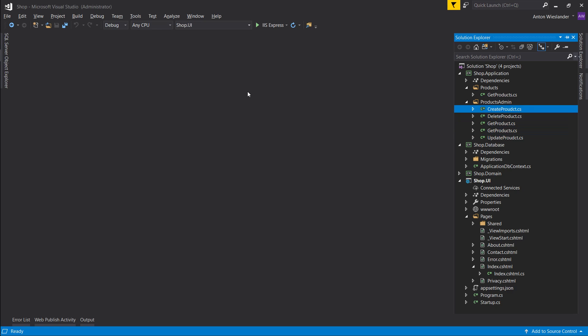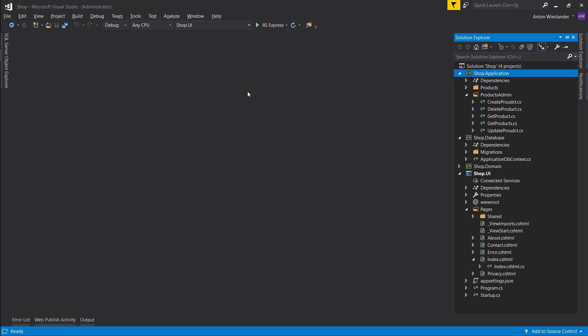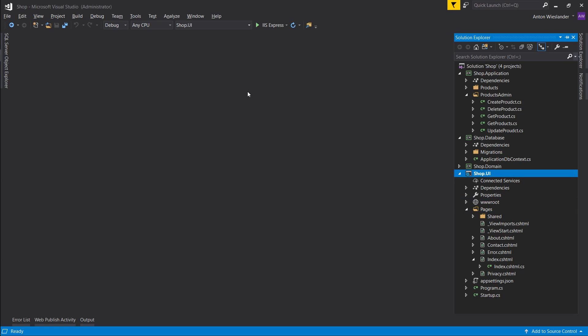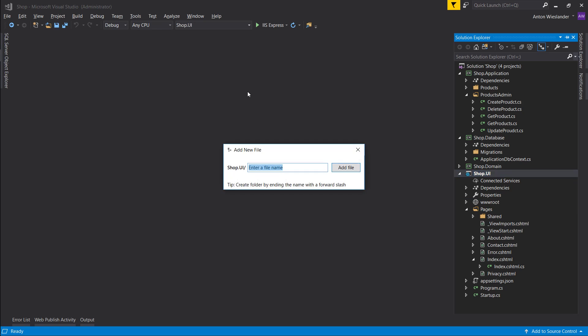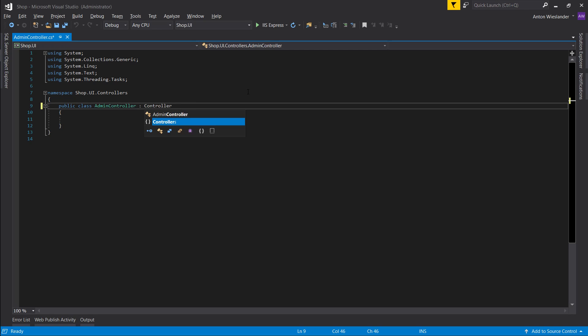Creating a product, deleting product, getting a single product, getting multiple products, and updating a product. And because, as I mentioned at the start of the tutorial, we're going to be using view for our admin panel, I'm going to show you how to use razor pages in conjunction with controllers. So let's go ahead and set up a controller and let's call it admincontroller.cs. And let's inherit from controller.